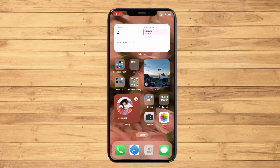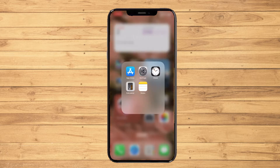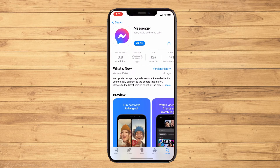First things first, you have to make sure that your Messenger application is updated. To do that, go to your Play Store or App Store depending on your device and search for Messenger. If you see an update button, click on that before you follow the steps I will teach you.